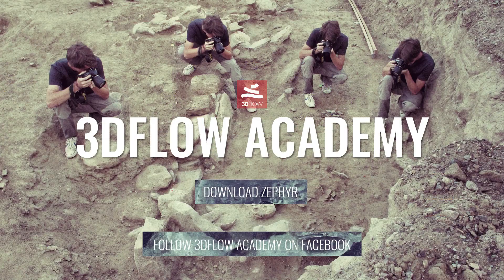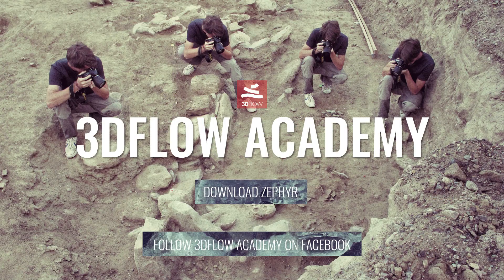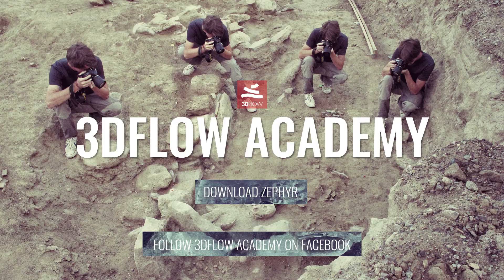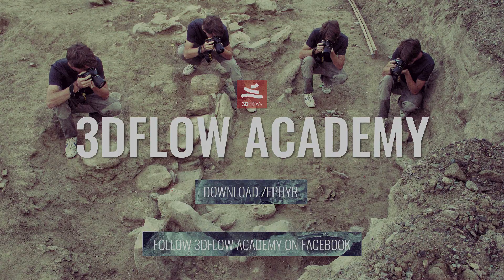Thank you for watching and don't forget to join the 3D Flow Academy Facebook page.